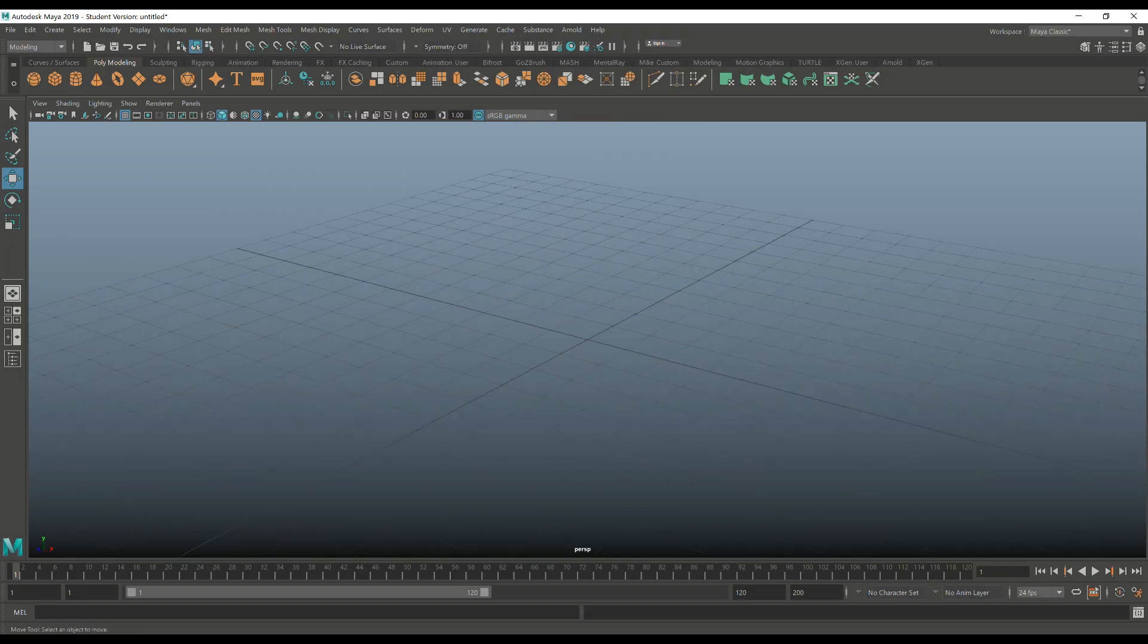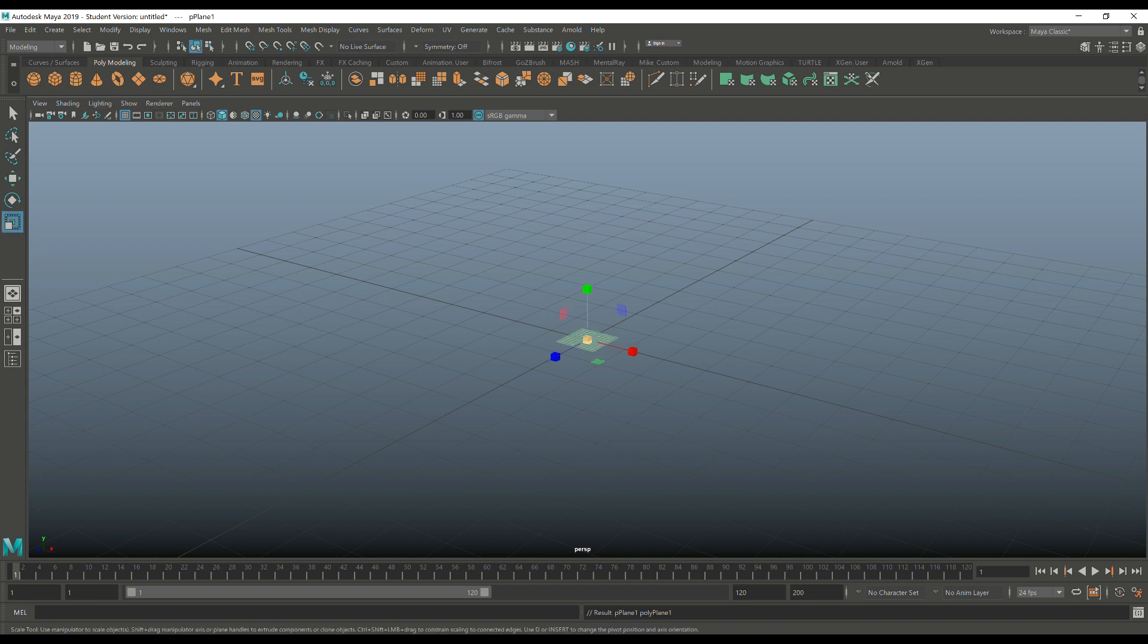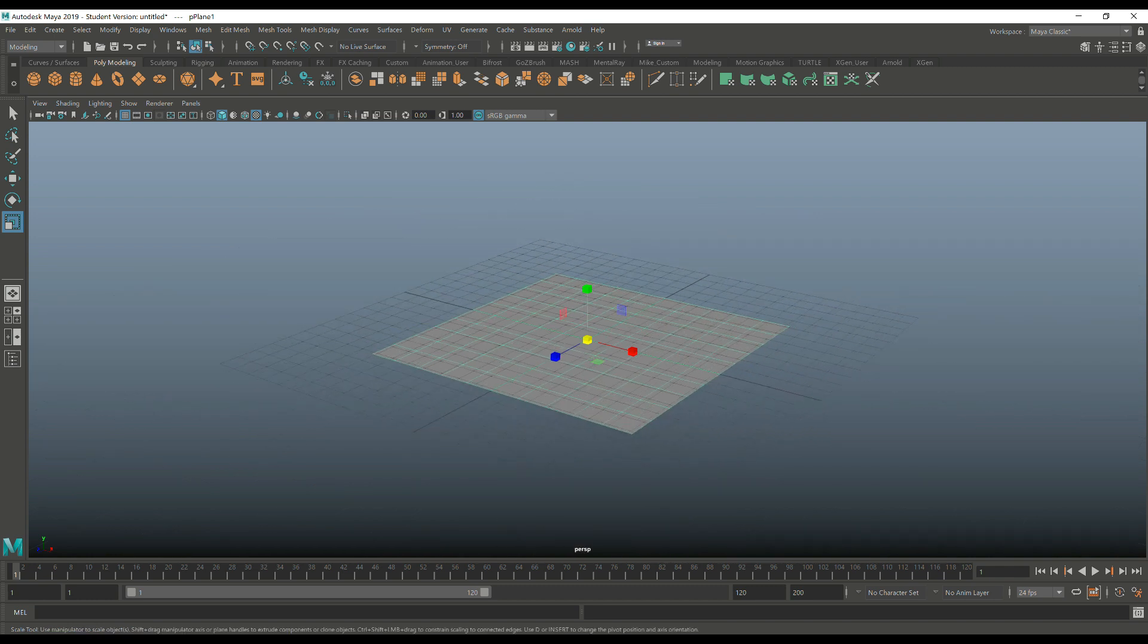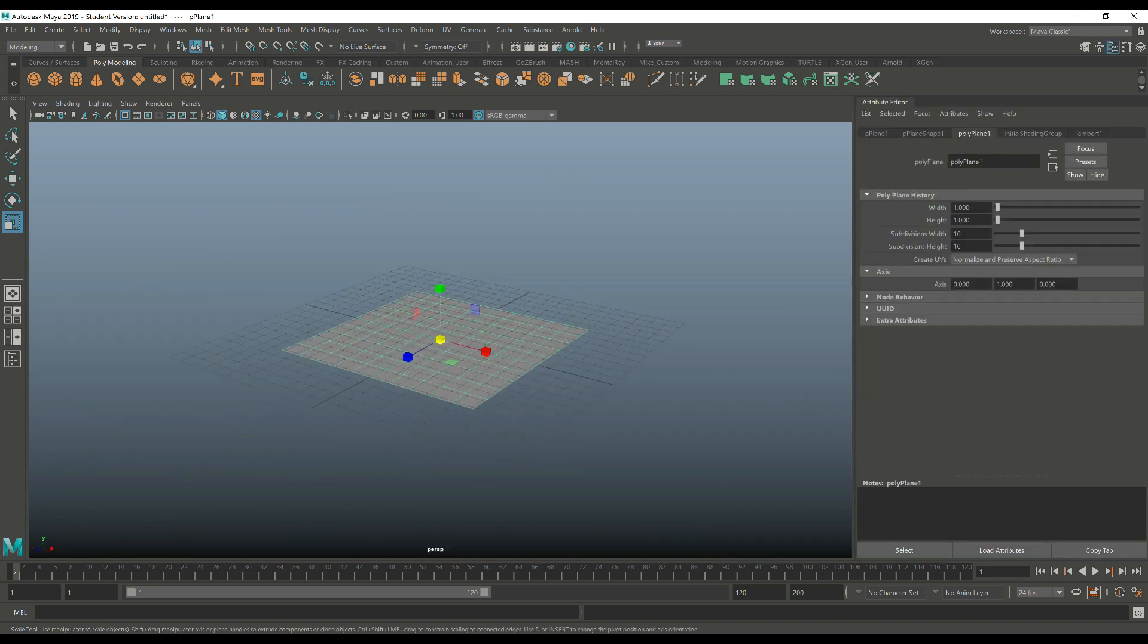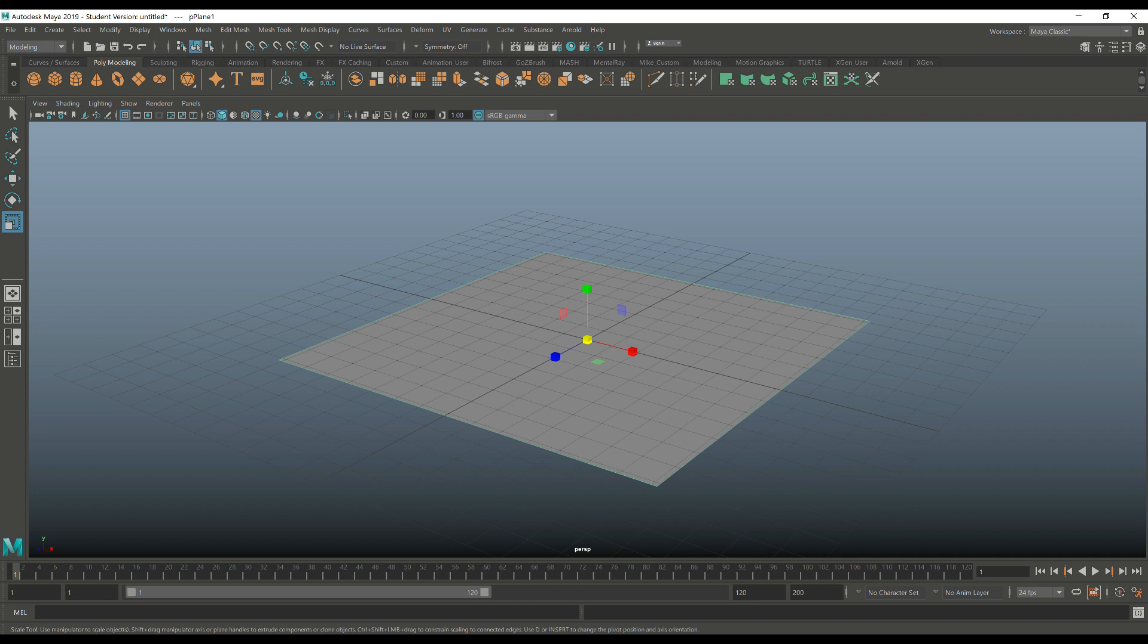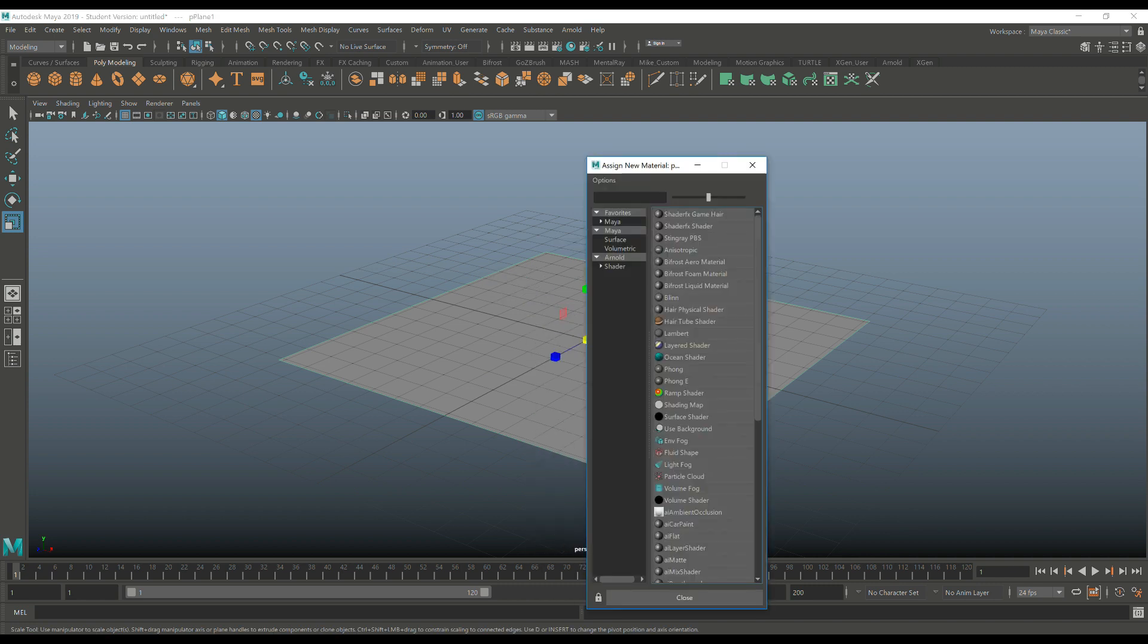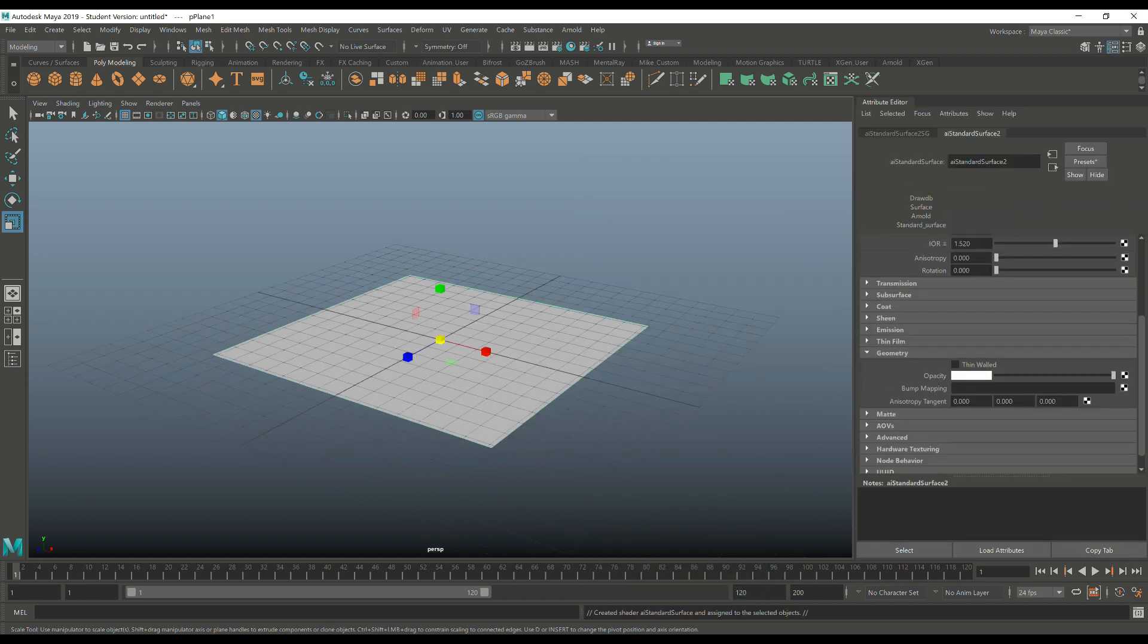OK, guys, we're in Maya. I'm going to take a polygon plane and I'm just going to hit R to scale that out a little bit. We don't need all that subdivision. So I'll hit Control-A to open up the attribute editor. Let's go in here, set subdivision levels to one by one, which is fine. And then I'm going to close that out. I'm going to right-click and go to assign new material. Let's do an Arnold material and use a standard surface shader.